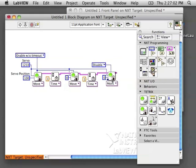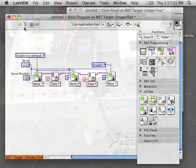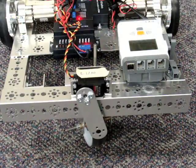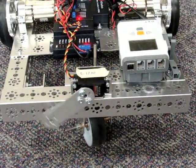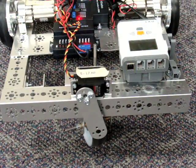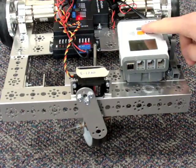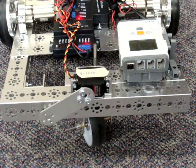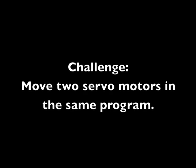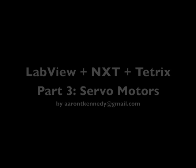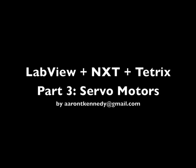Now my program is finished. I can test it out. Your challenge is to move two servo motors in the same program. Thank you.